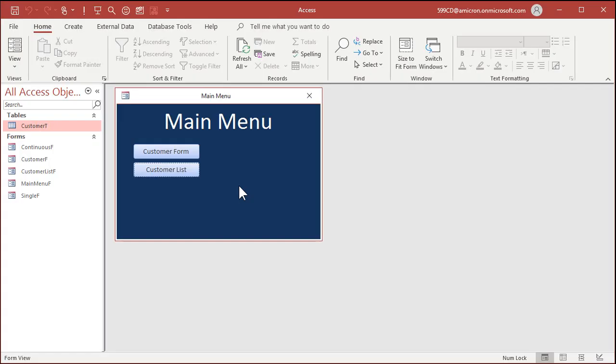So here's my customer template. This is part of the blank customer template that I have available on my website. You can download it for free. I'll put a link down below the video. But let's pretend this is your company database. Very basic, we have a main menu and you want to control how the users interact with your database using these kinds of menus. I'm not a big fan of the switchboards. I like making my own menus using blank forms that have no data in them.